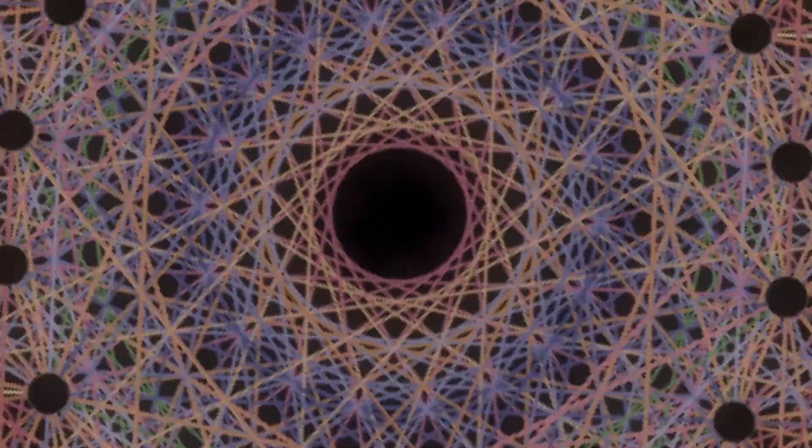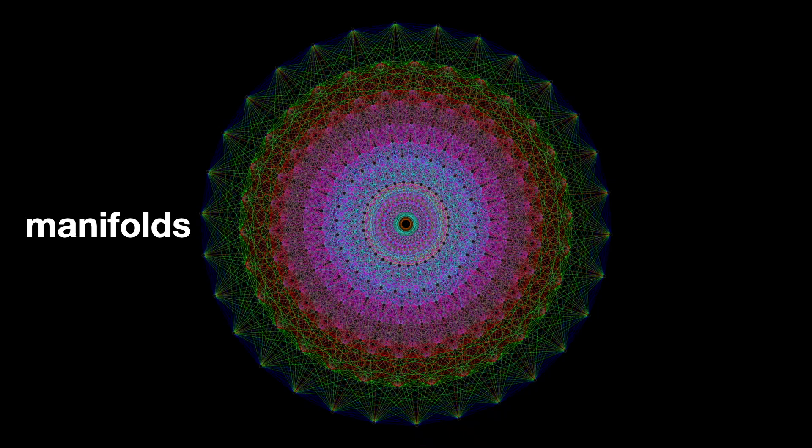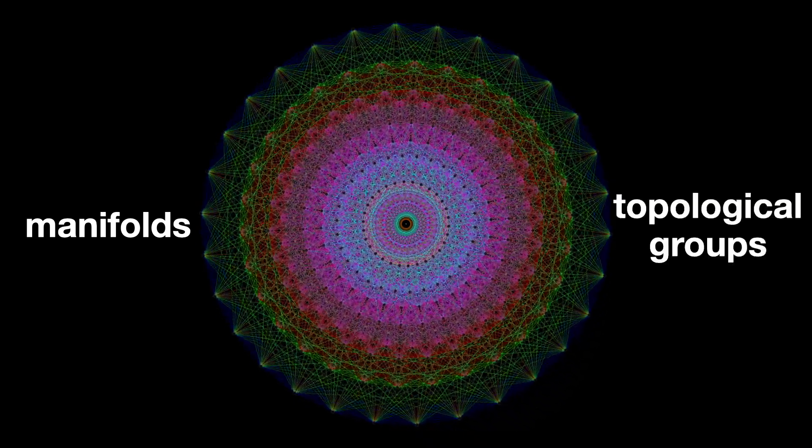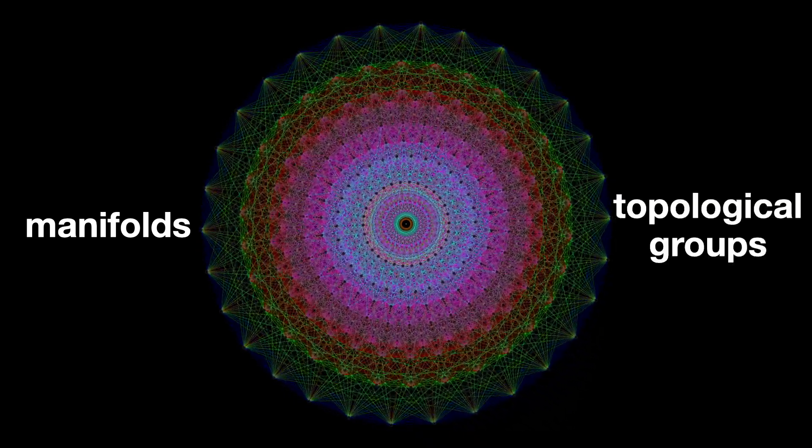Lie groups are special because they have a weird property they require by definition. They have to be manifolds and topological groups. How is that supposed to work?